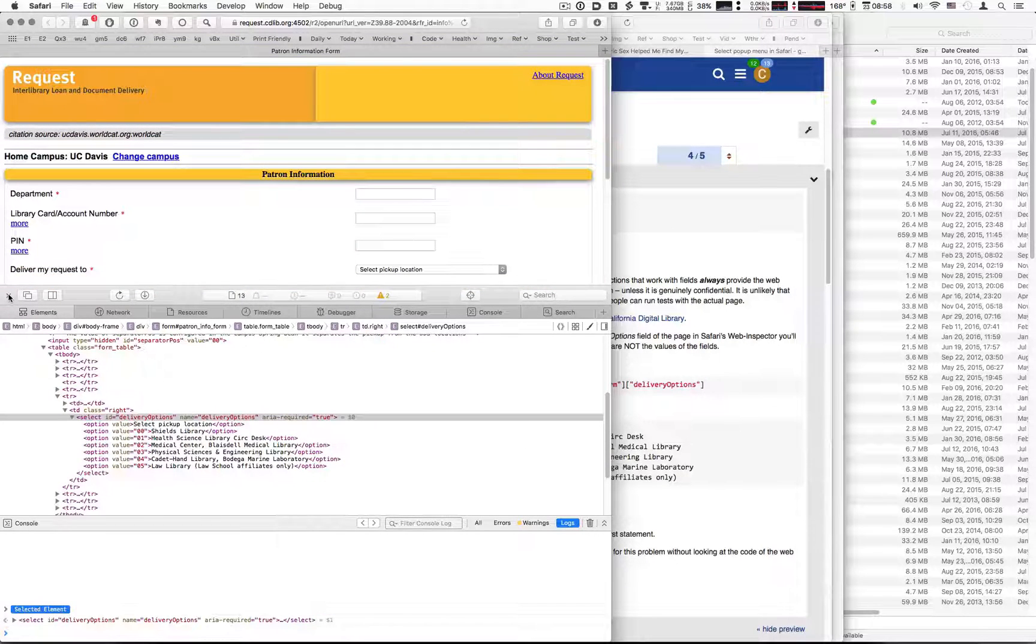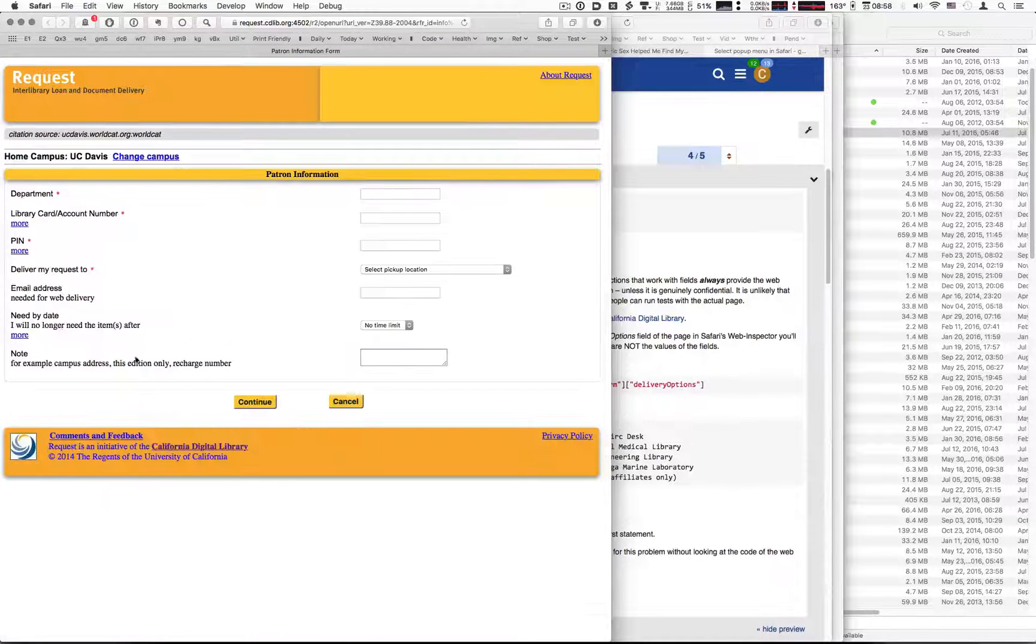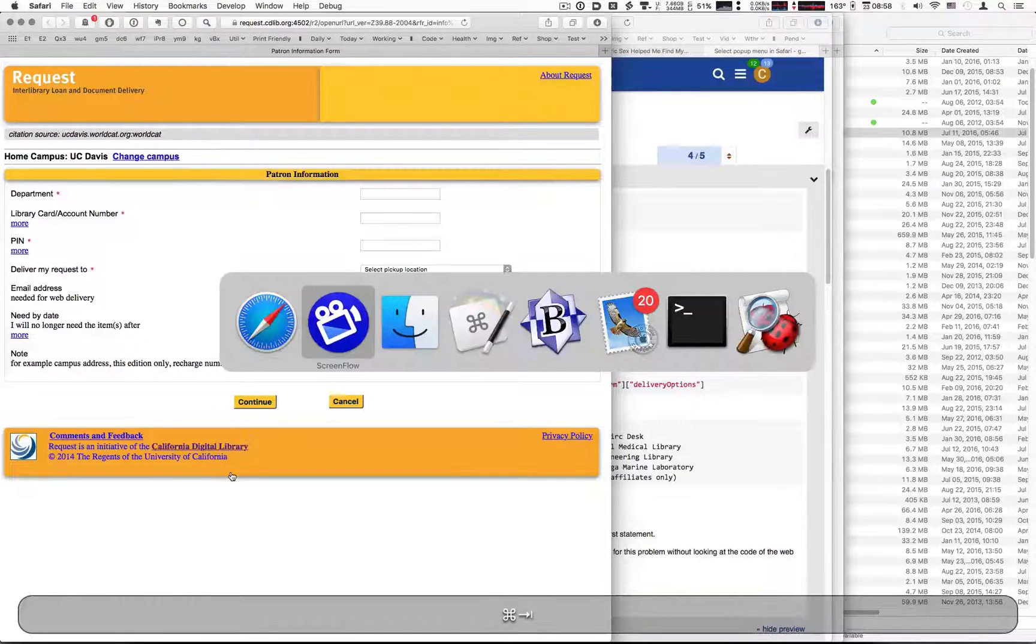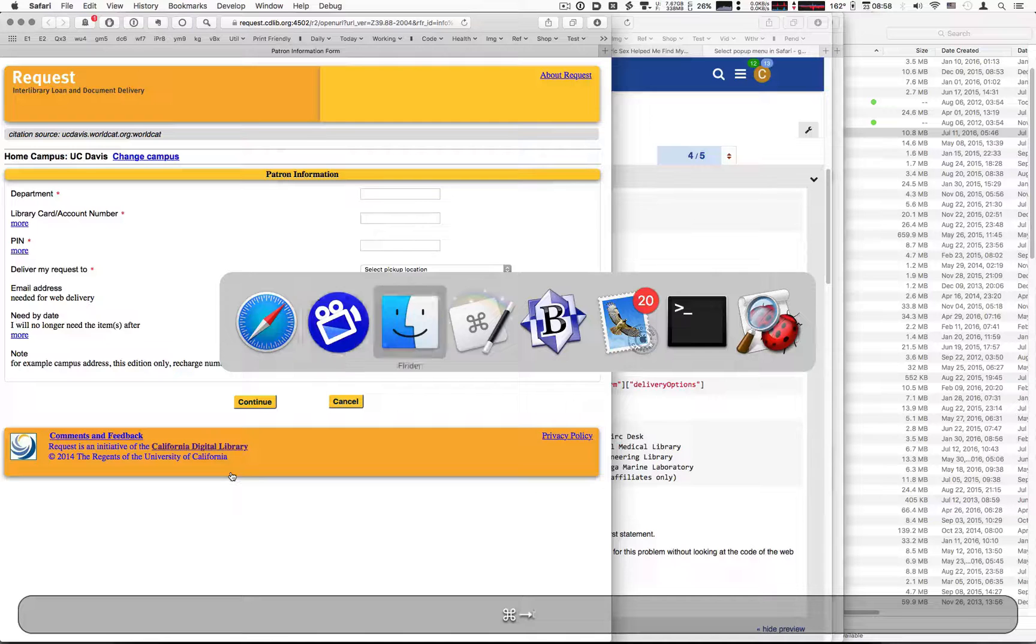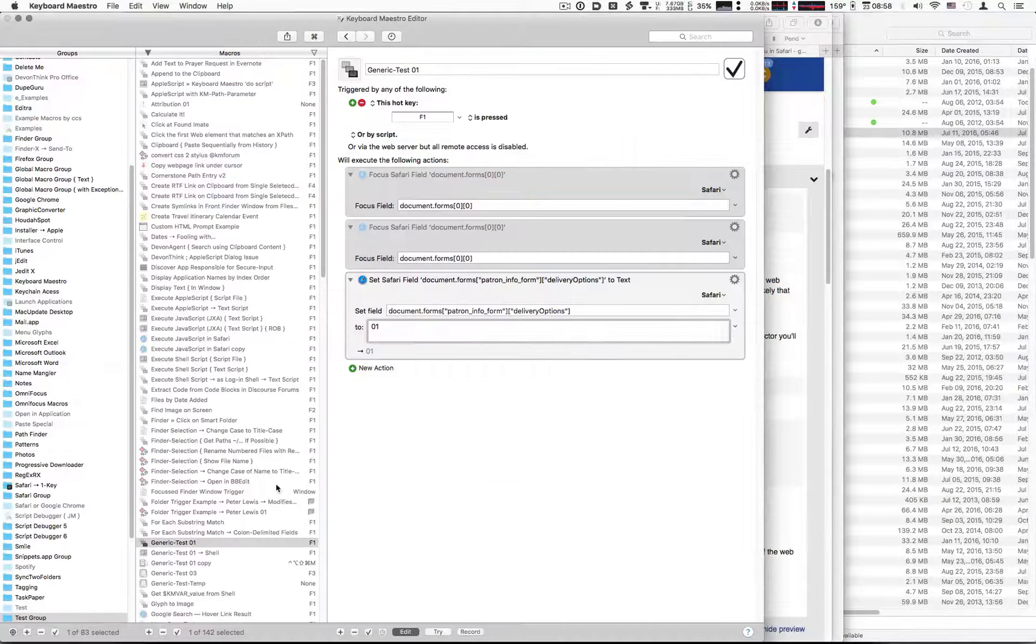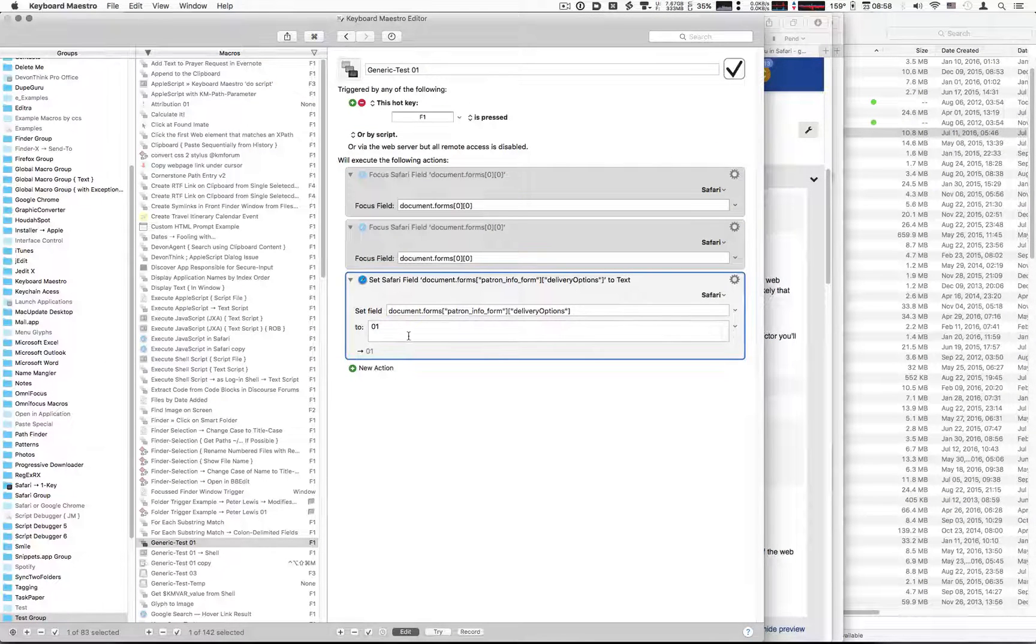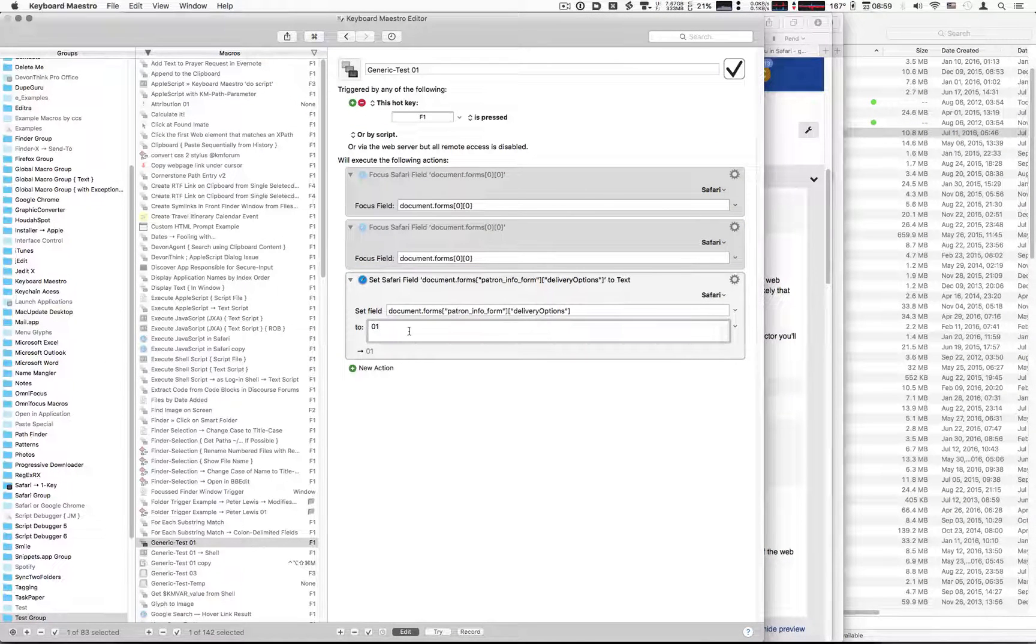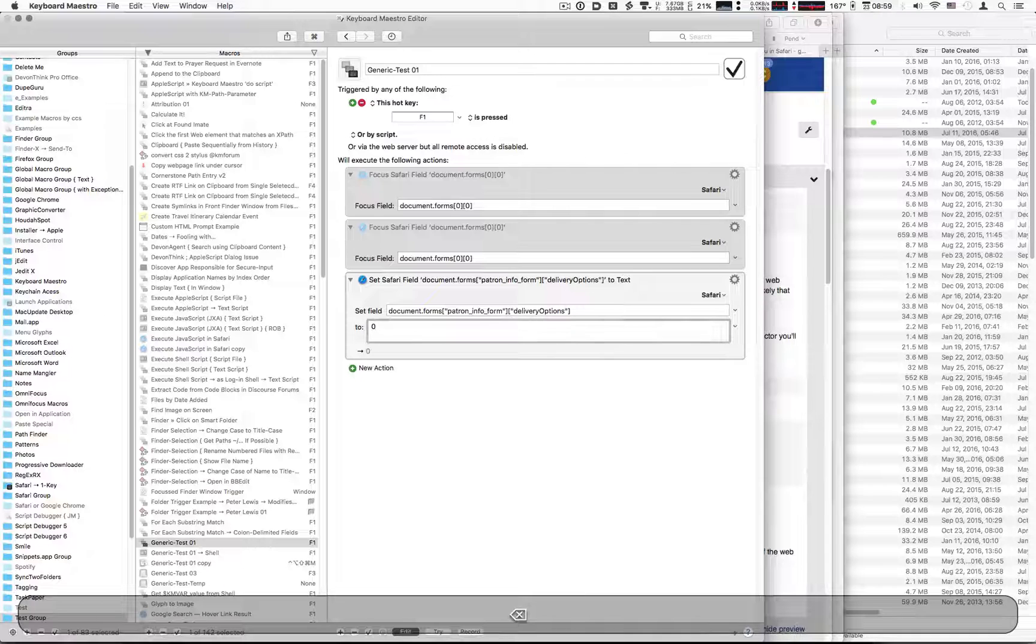We're going to close that. We're going to go to Keyboard Maestro and we'll set this to the first value, which is 00.